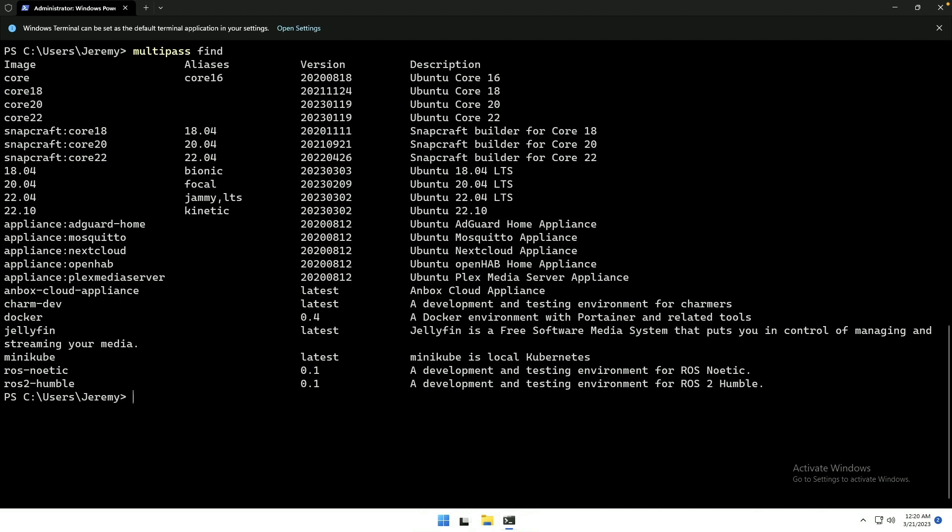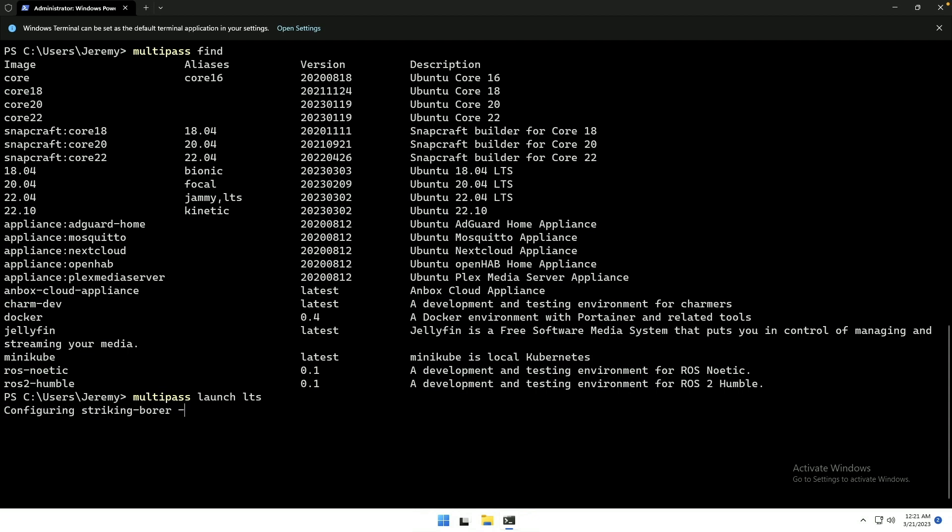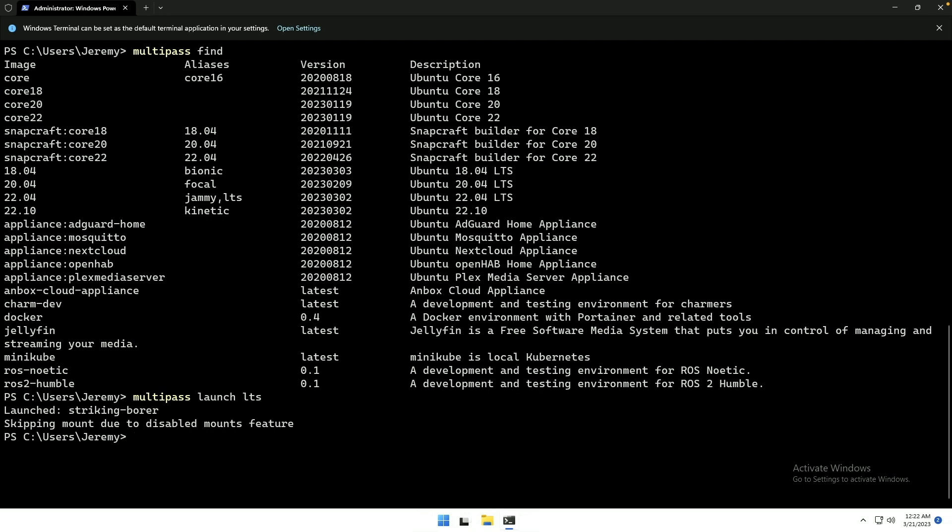And to launch with the default parameters a VM in Multipass, we would say Multipass Launch LTS. You can also use Jammy as the name here. And the randomized name that it's giving us is Striking Borer. So, kind of interesting. Alright, we're getting closer. Waiting for initialization to complete.